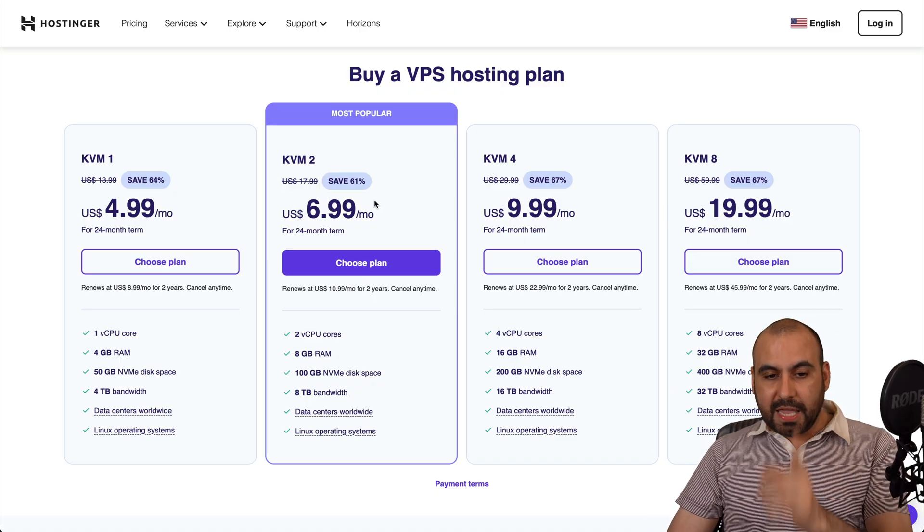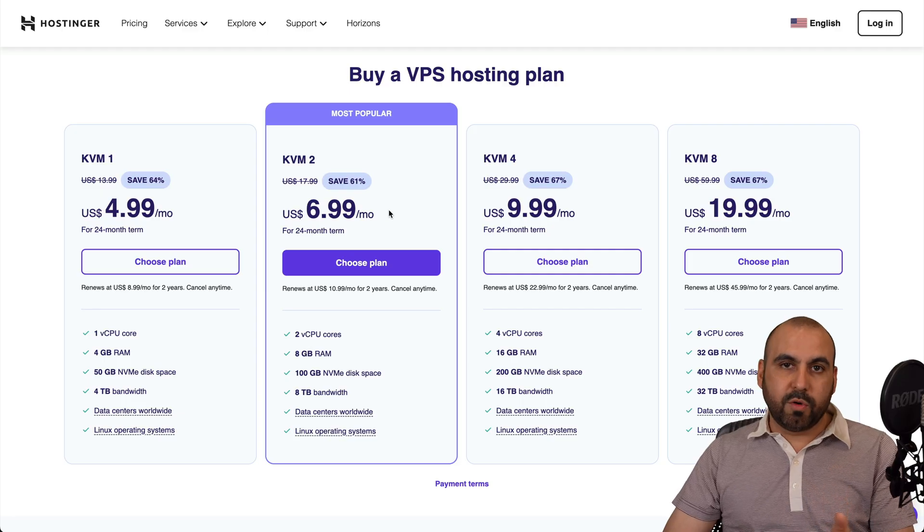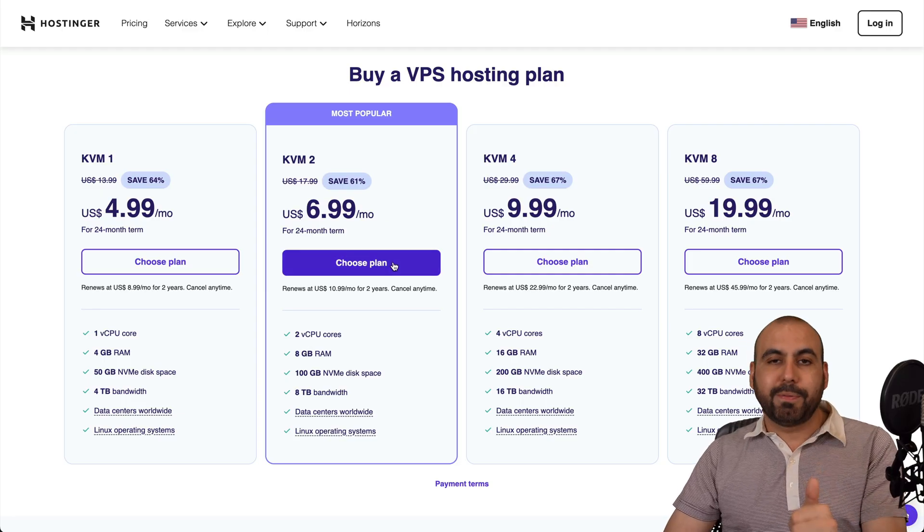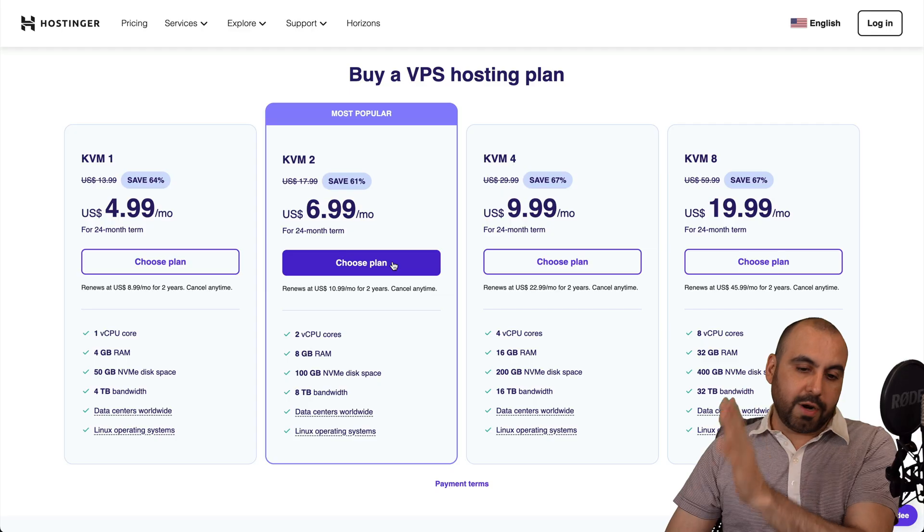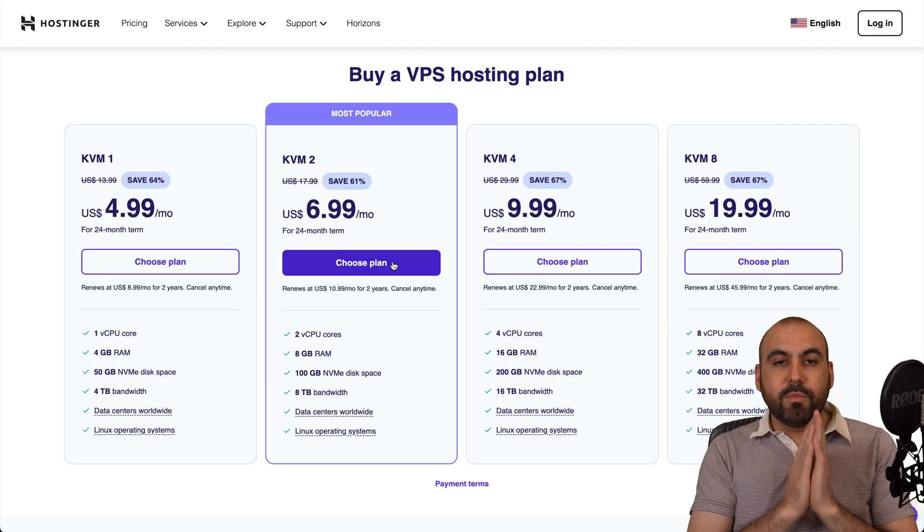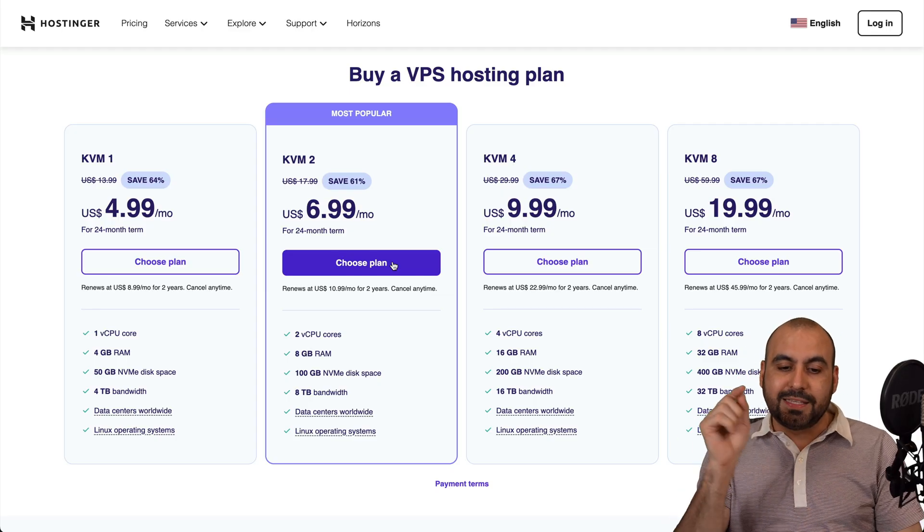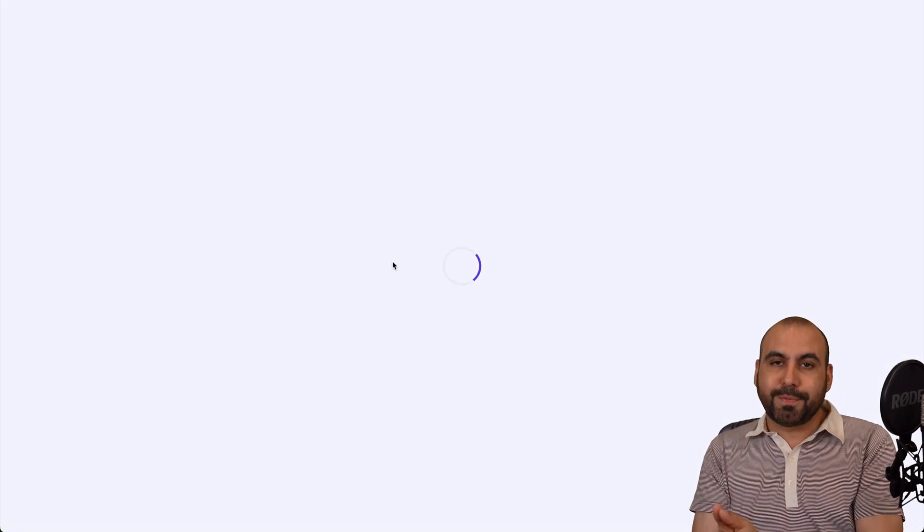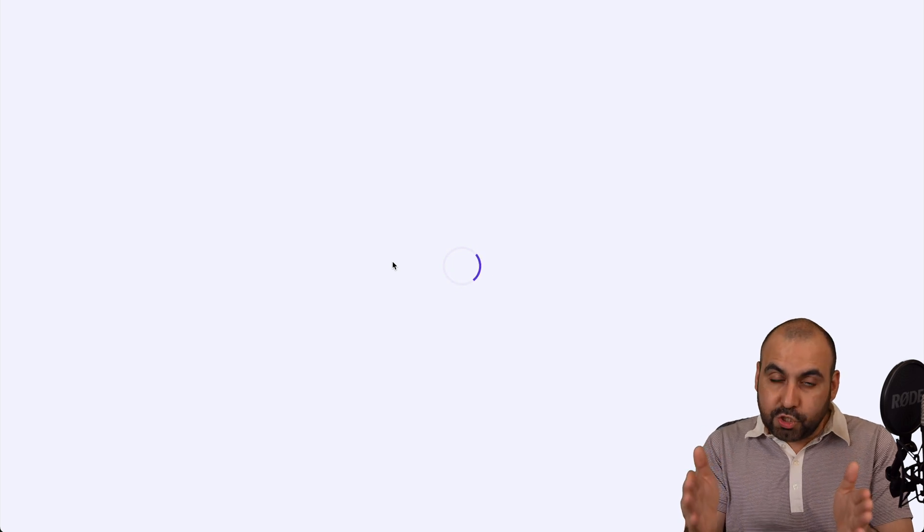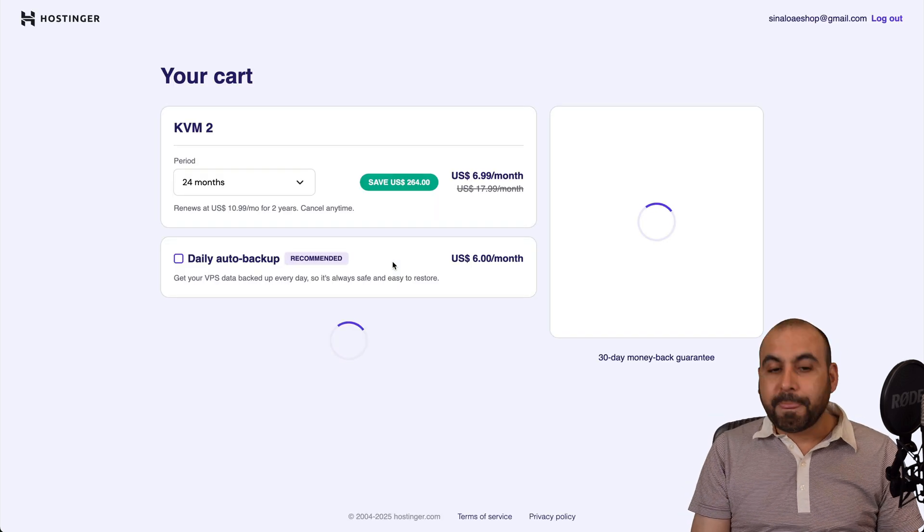Now the KVM2, which is what I'm going to recommend for everyone who's getting started, is a great plan. Now if you need more sites, get KVM4 or 8. I'll choose this one and do mind the disk space available in these VPS plans because that will limit you on the amount of sites that you can install.